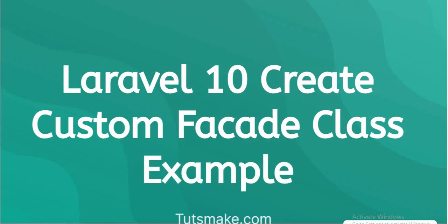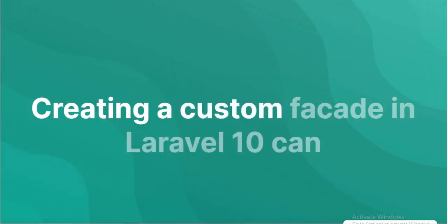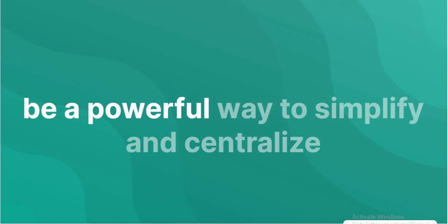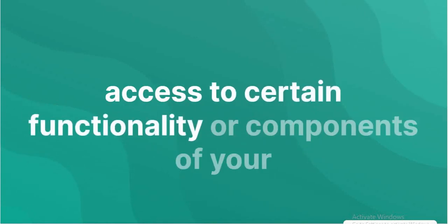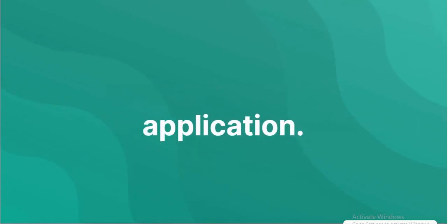Facade class example. A custom facade in Laravel 10 can be a powerful way to simplify and centralize access to certain functionality or components of your application.